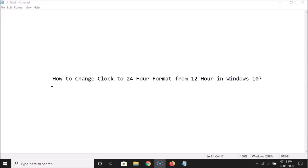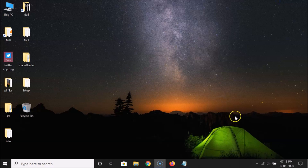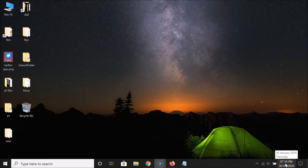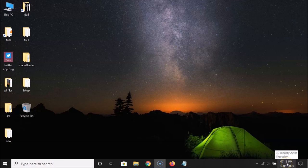Hi guys, in this tutorial I'm going to show you how to change the clock to 24-hour format from 12-hour in Windows 10. So let's start. If I go to my clock over here, you can see it's in 12-hour format — it's evening and it's showing 07:18 PM.